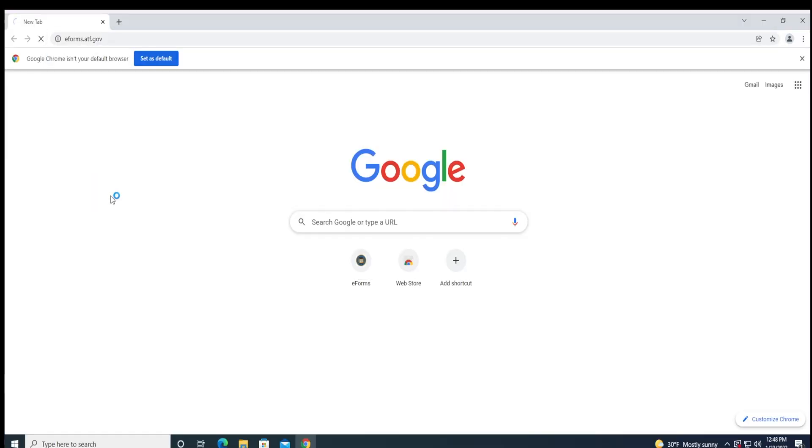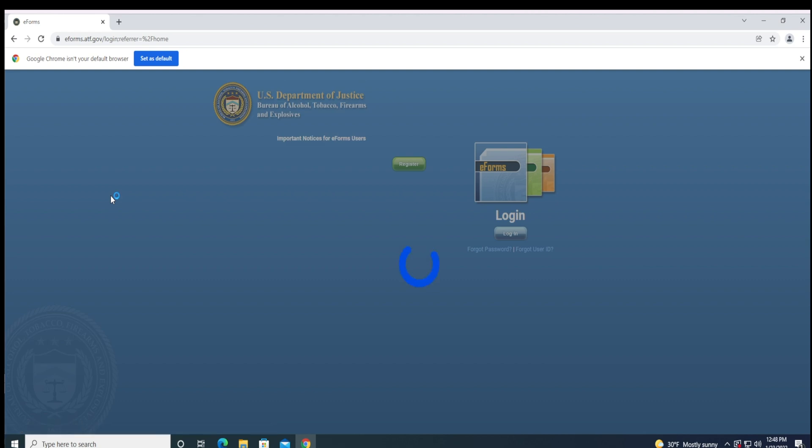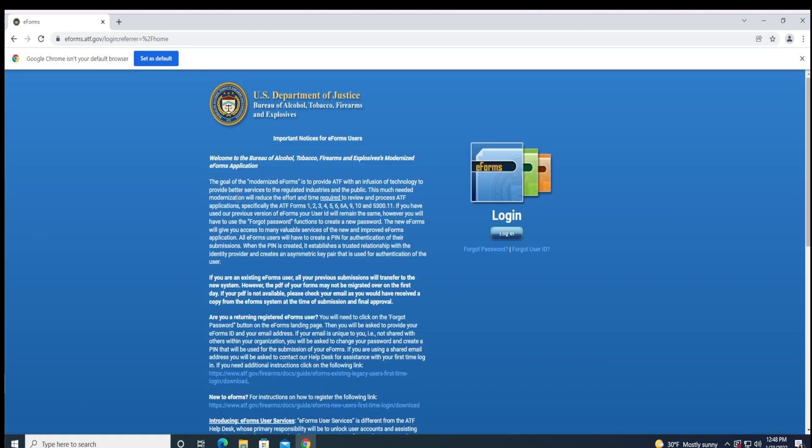You will need to navigate to the ATF's E-Form website by going to the URL https://eforms.atf.gov, or depending on your browser, you can navigate to simply eforms.atf.gov. The page is divided in half.